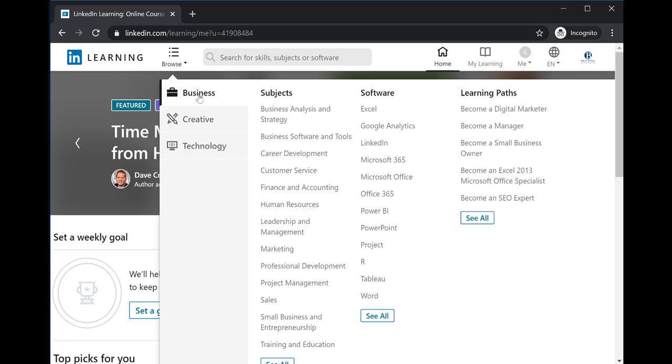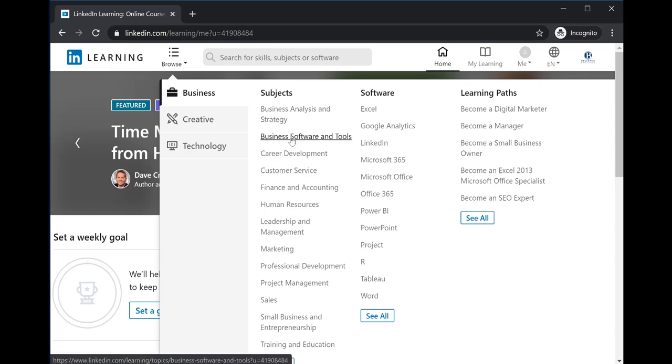Within each area, you can choose subjects related to that topic or software. I'm going to click on Business Software and Tools.